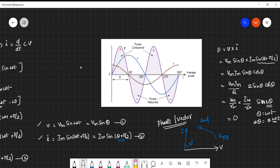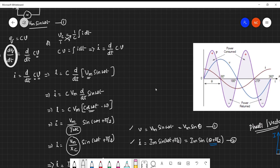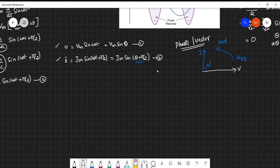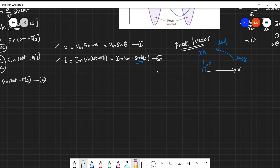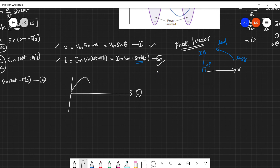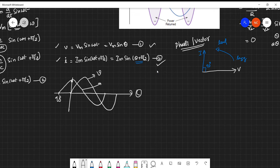To summarize: the voltage and current relations in equation form are v = Vm·sin(ωt) and i = Im·sin(ωt + π/2). In the graphical representation, the current waveform leads the voltage waveform by 90 degrees. In the phasor or vector representation, the current phasor leads the voltage phasor by 90 degrees. I hope you understand the concept. If you have any doubts, please comment and I will answer every question. Thank you for watching.